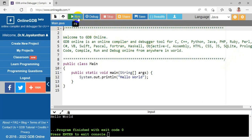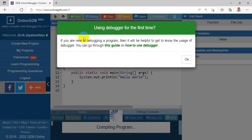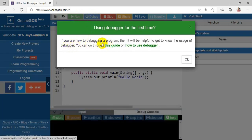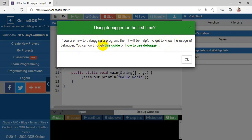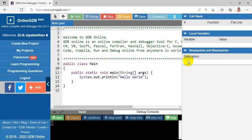Next we have a Debug mode. Debug mode means if any error is there, we are able to debug it. I'm choosing the debug mode here. It shows a message: 'You are new to the debug program' and offers a guide on how to use the debugger. I'm selecting OK. In debug mode we have various windows: call stack, local variable, and breakpoints.